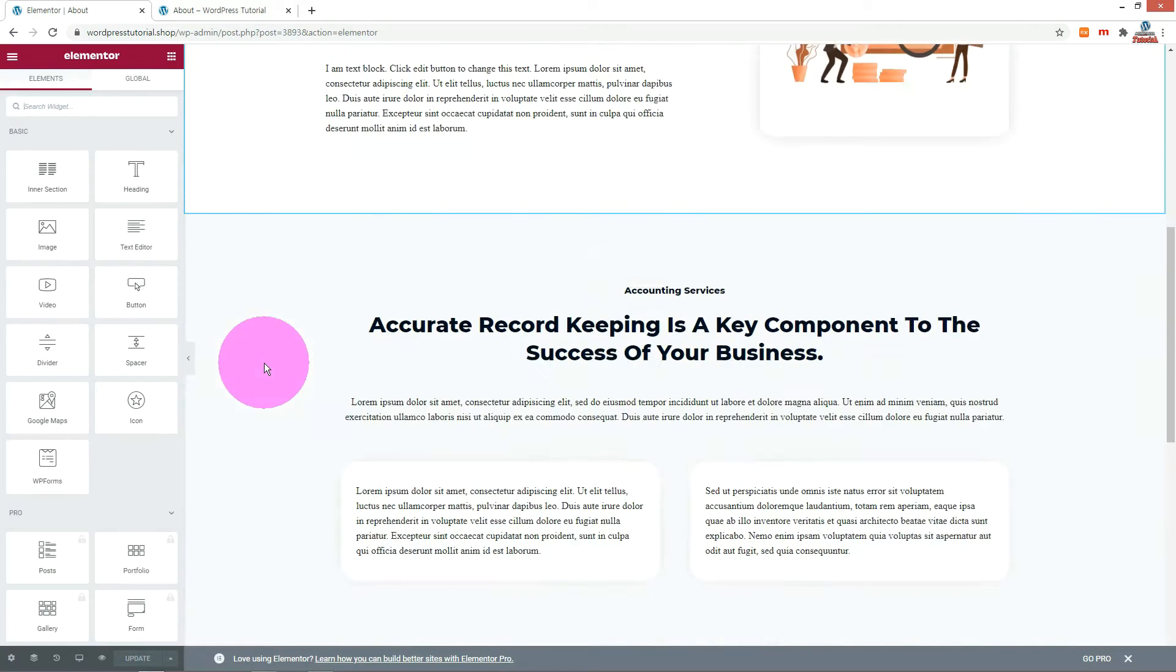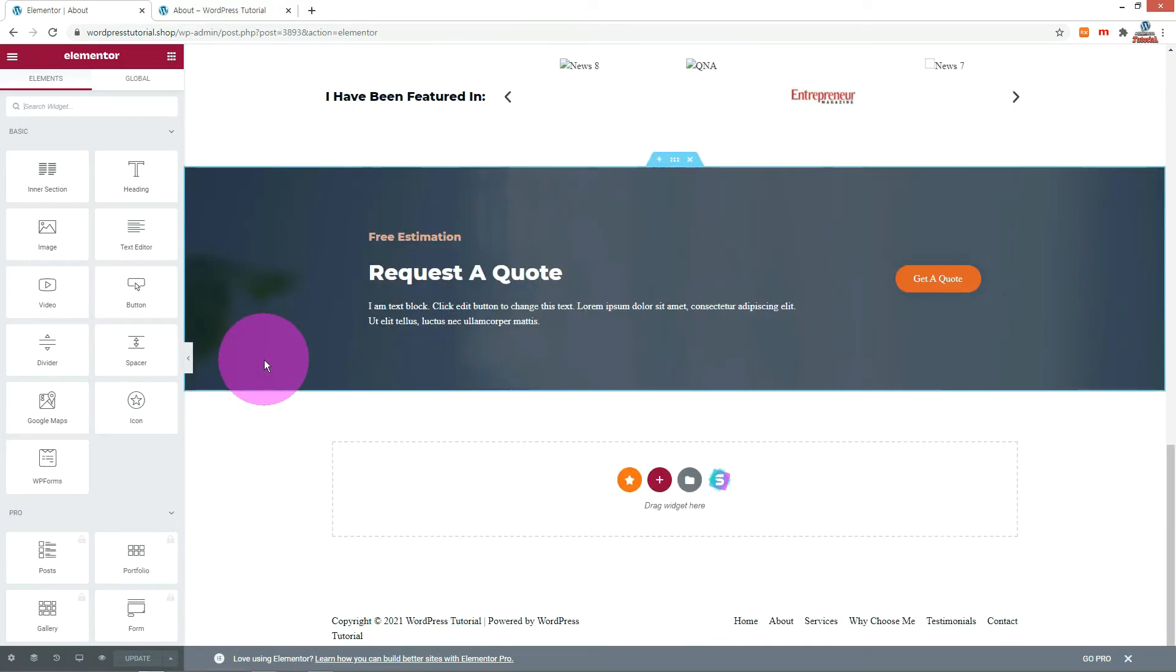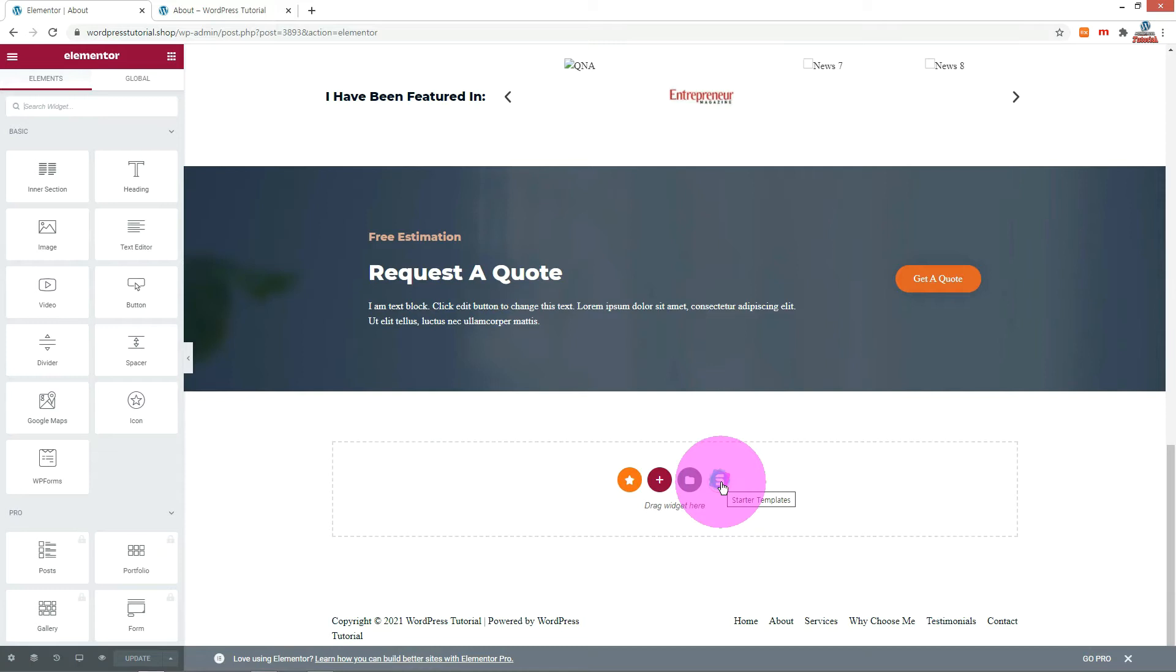Scroll down, there are buttons with some icons. Click the Starter Template icon.